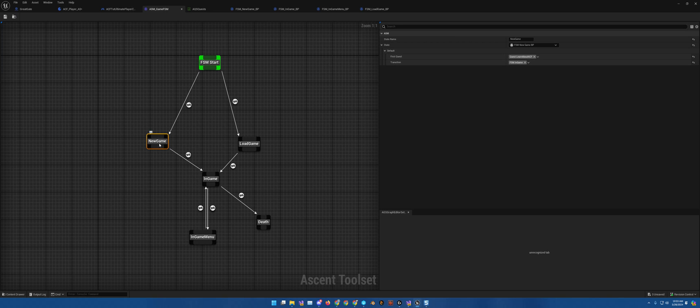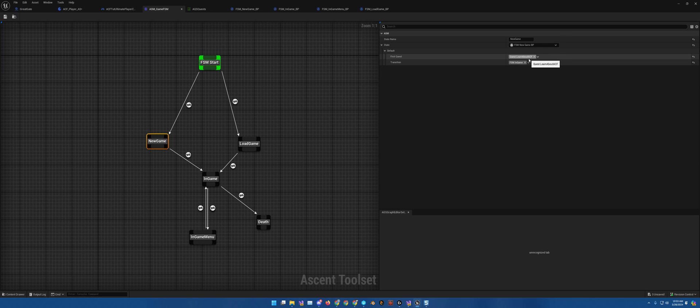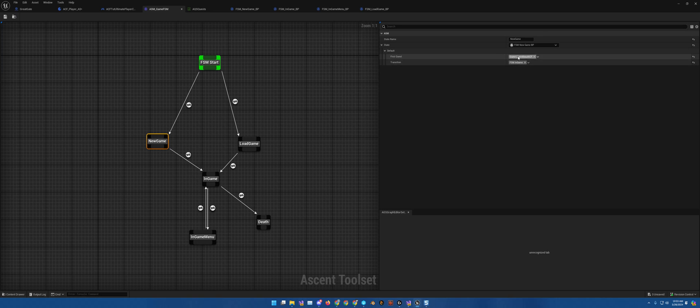So here in new game, as you can see, we have the quest.learnaboutacf. So that's why the quest loads. If you don't want a quest at start, you would leave this empty and allow the player to discover the quest as they go.